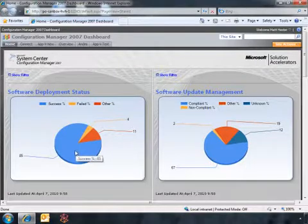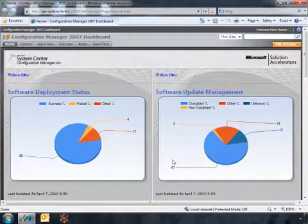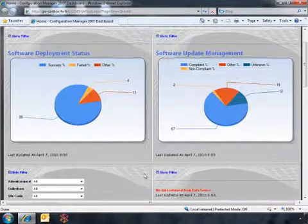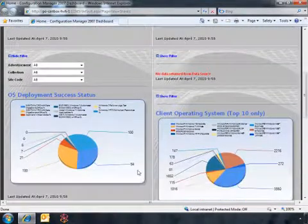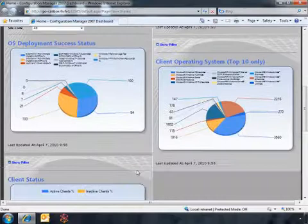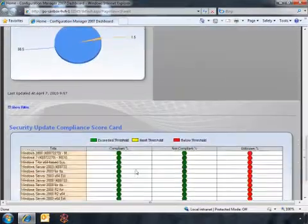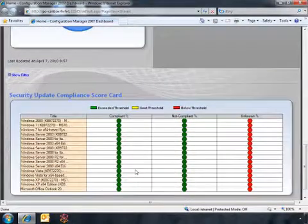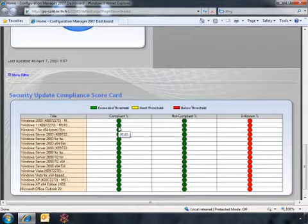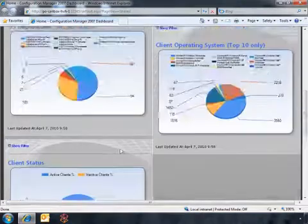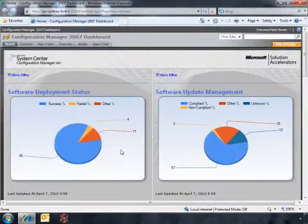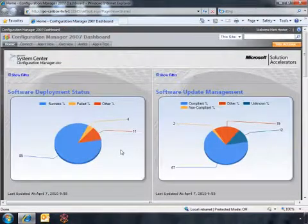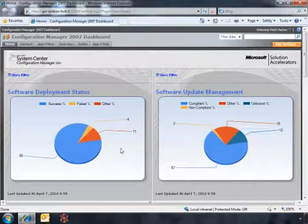And you can find out information like what's your success rate on software deployment or software update management. You can even get in and take a look at OS deployment successes, client status. You can even create your own kind of update compliance scorecard that gives you an idea of where we are from a client from security updates and where we're actually working at inside of there. Now, the great thing about this data that we have here and the great thing about the dashboard is that this isn't just all you get. This is what you get out of the box.